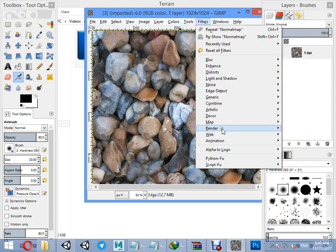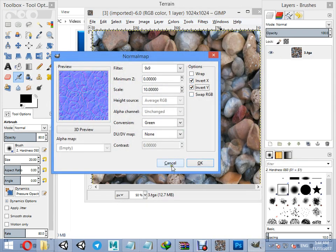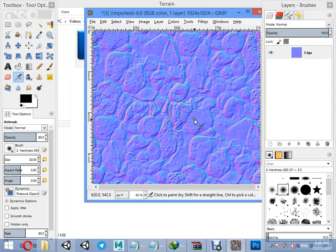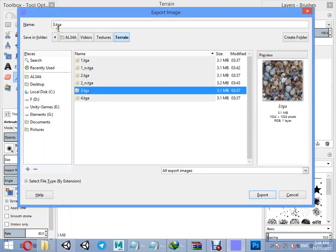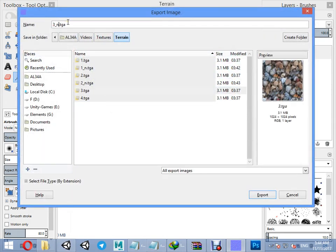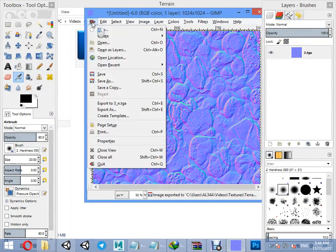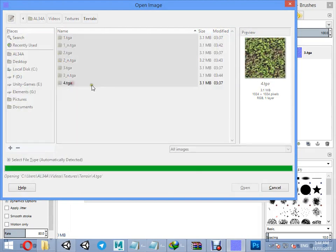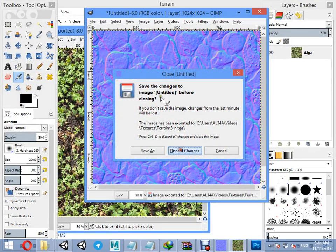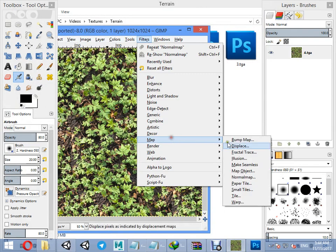The normal map might be inverted — that's okay. For the last texture, repeat the same steps for the last picture.